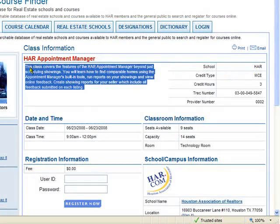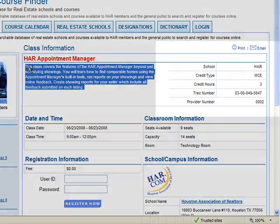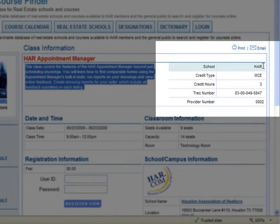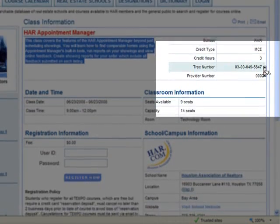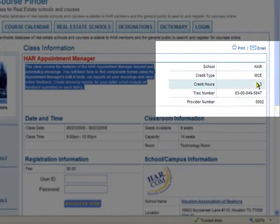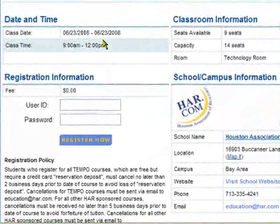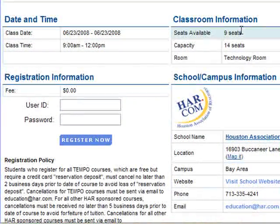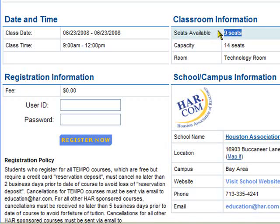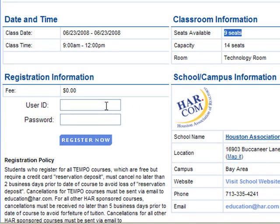The Detail view gives you an overview of what will be taught, what school is providing the course, what type of credit and how many hours you get, the date and time, and whether or not there are any seats available. If this says zero, the class is full and you're not able to register. In this sample, there are nine seats available, so I know that I could register.